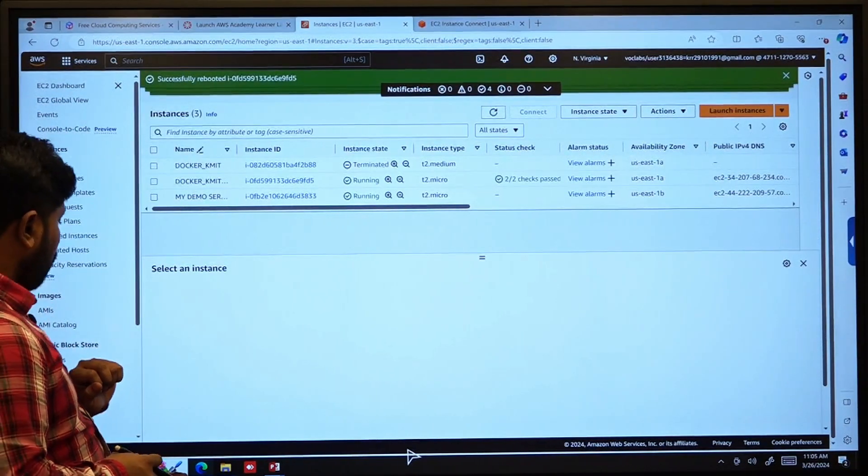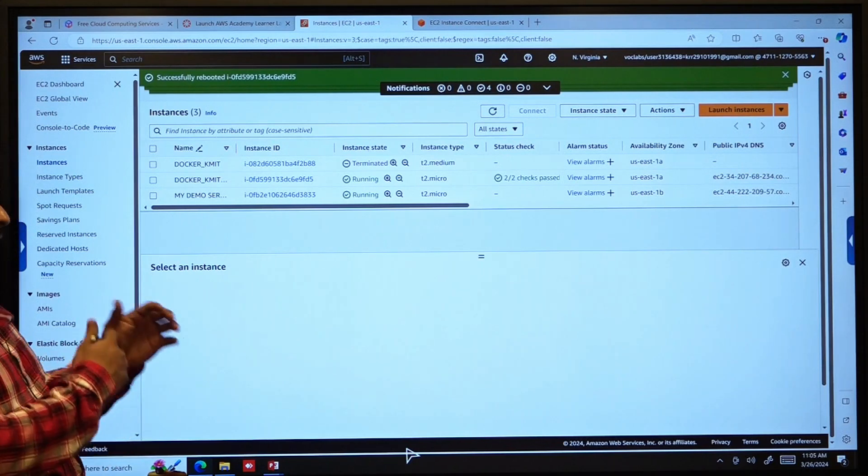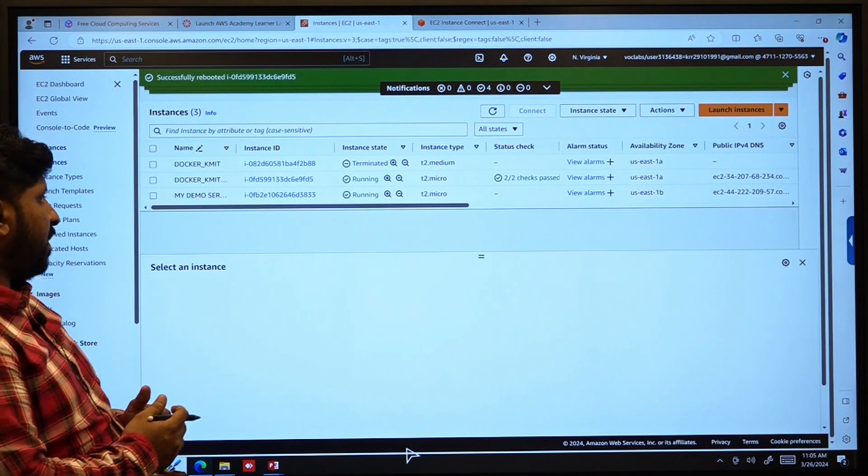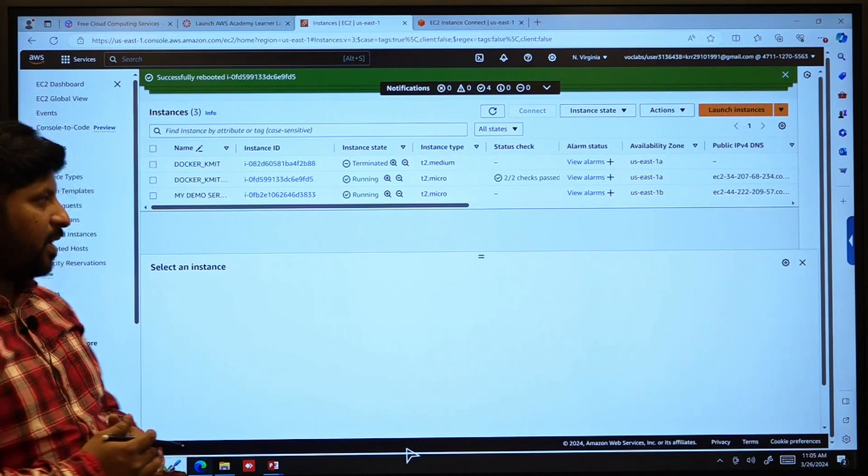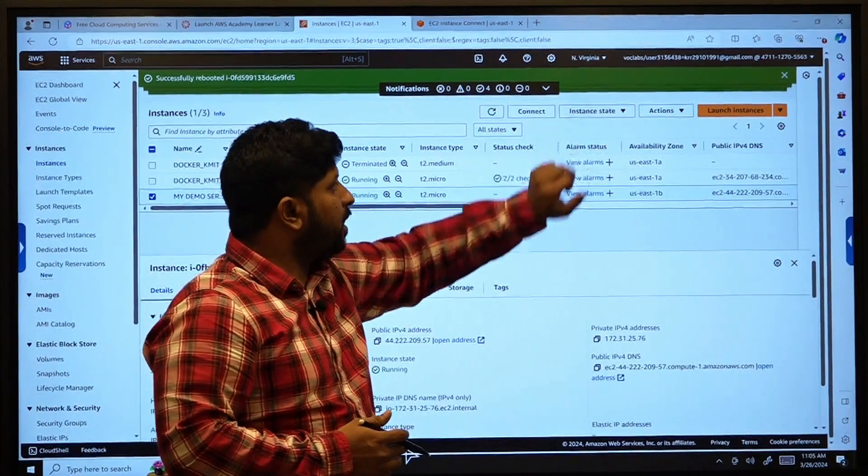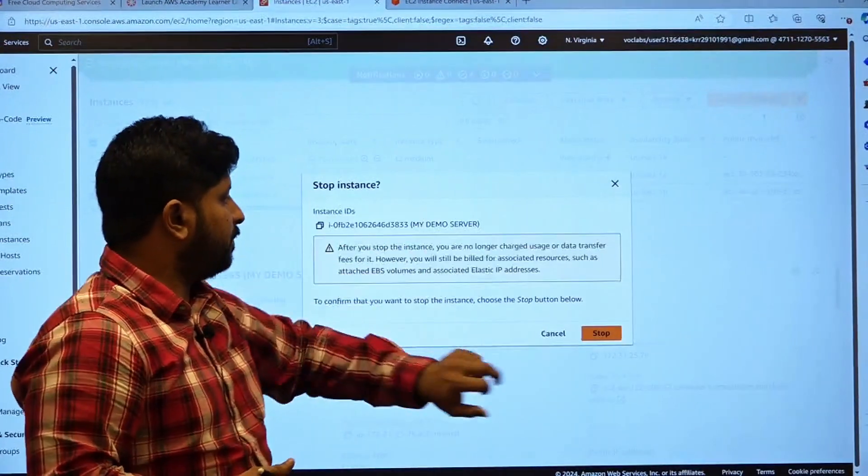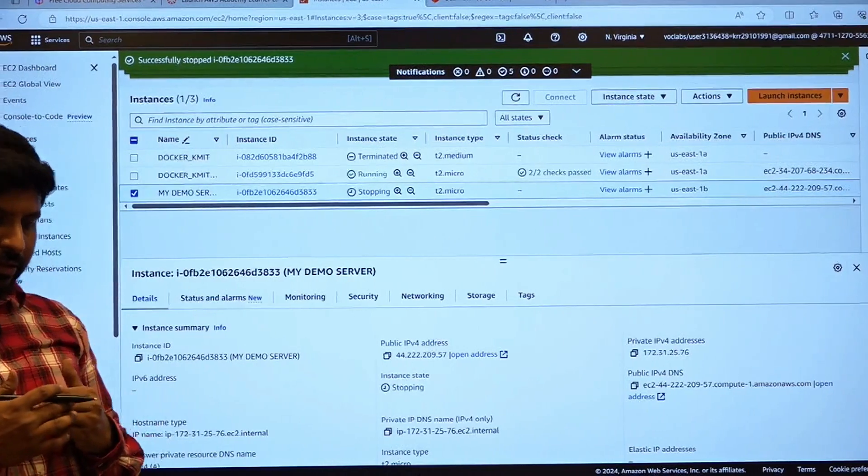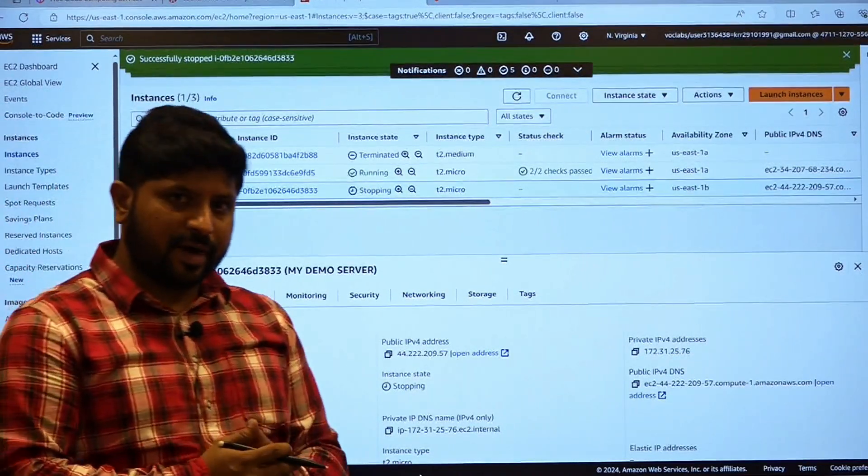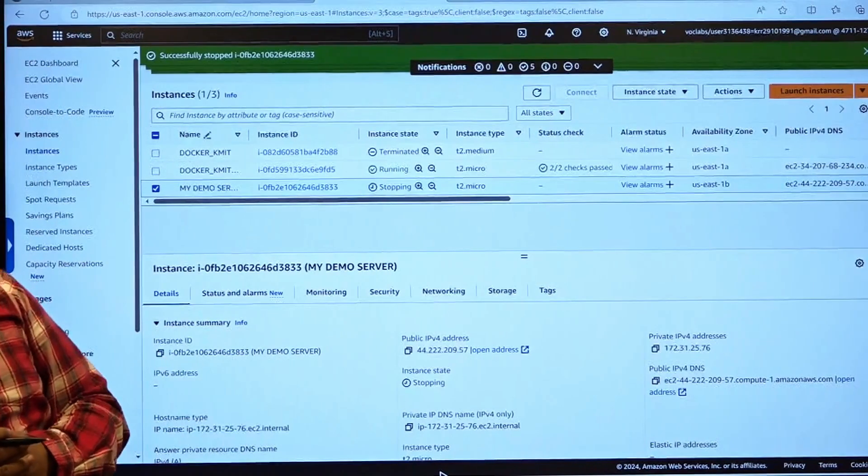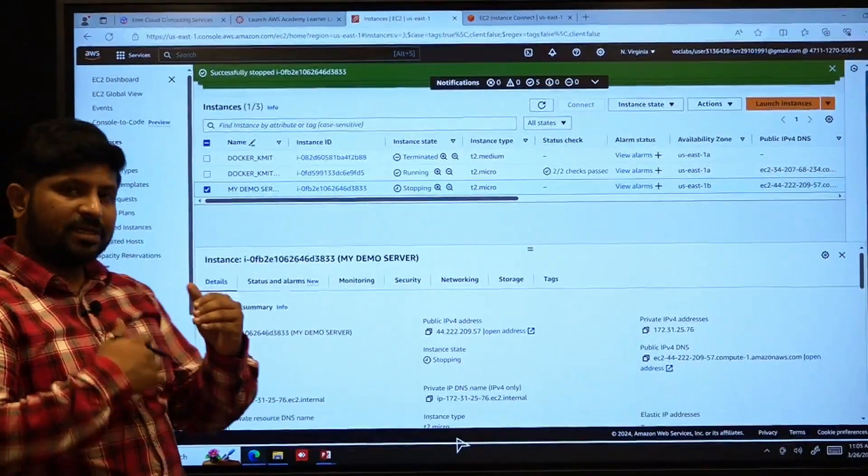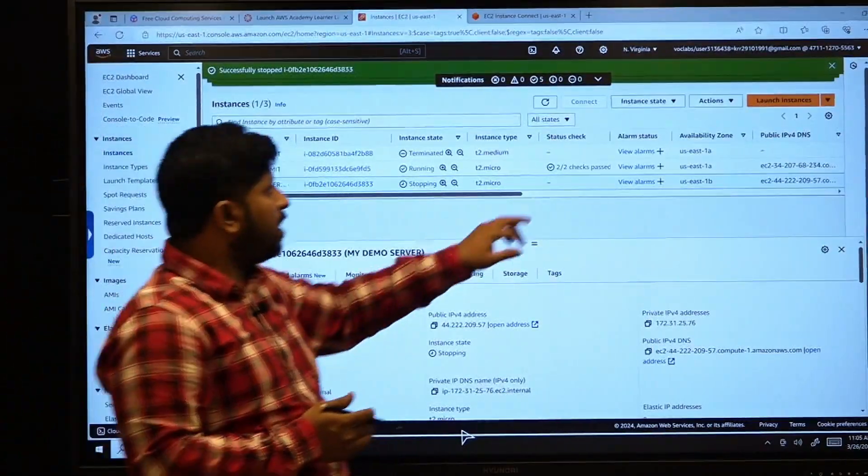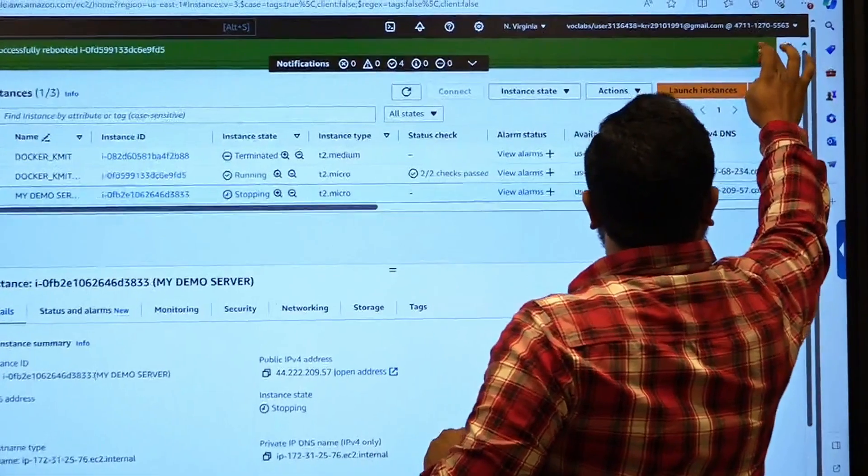And one more point which we are going to discuss is how to change the size of a particular instance. If you want to change the size, then that instance needs to be in a stopped state. You cannot change the size of an instance when it is in running state, neither you can change the size when it is in terminate state. You can change the size only when the instance is in stopped state.